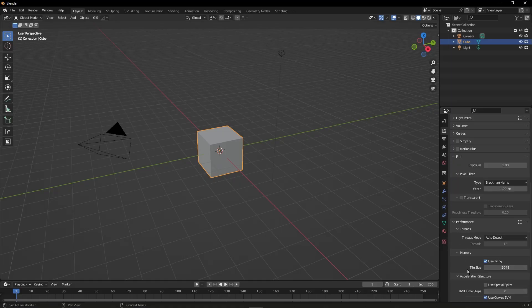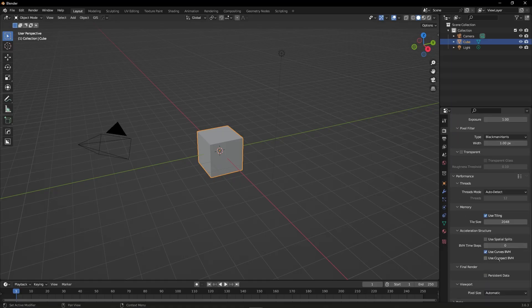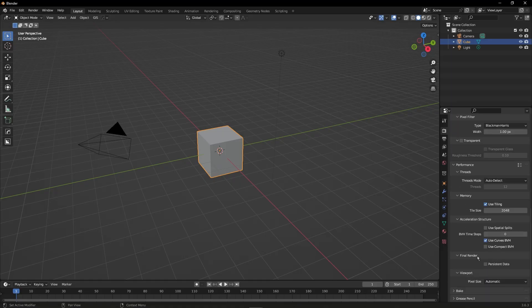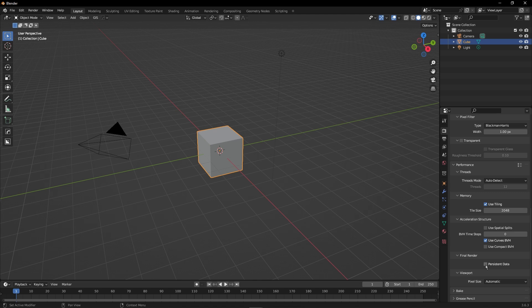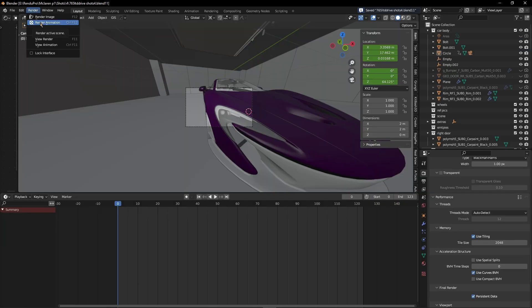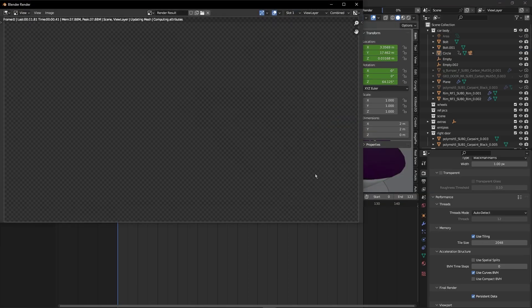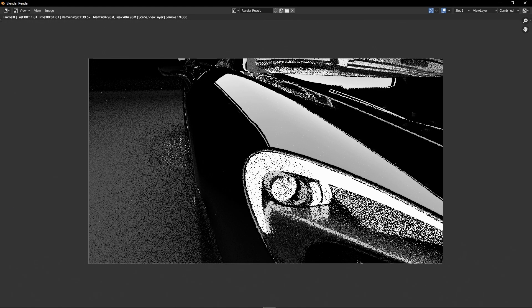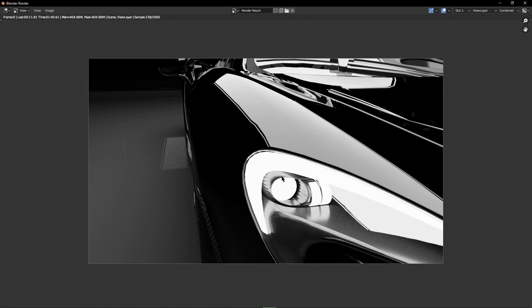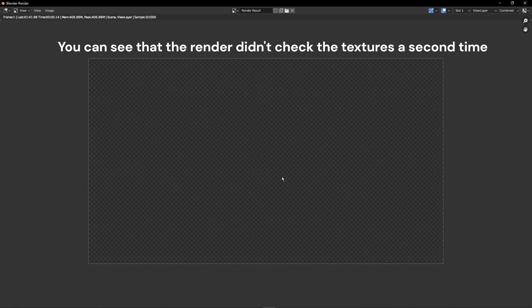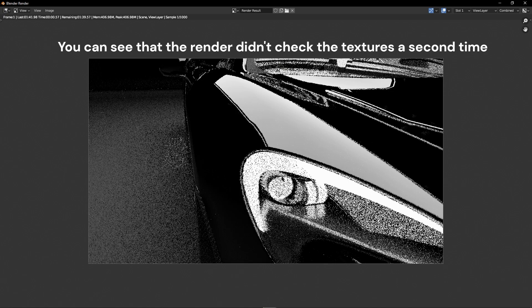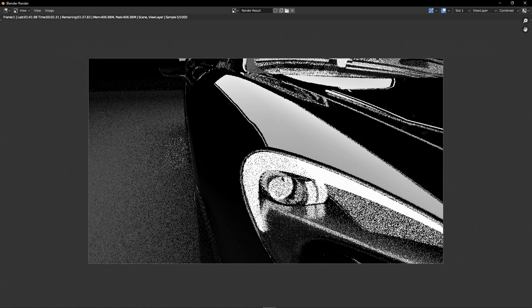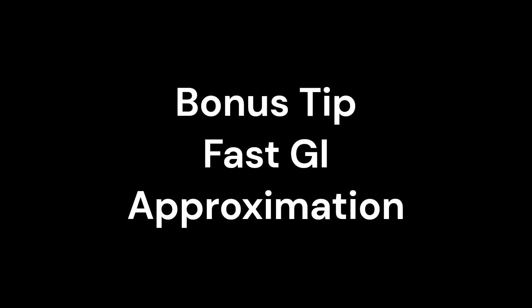For Persistent Data, which you can find under the Performance tab, it stores all the data like textures and many other things that don't have to be recalculated for the second frame of an animation, so it reduces the render time, but it may increase memory use.